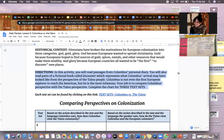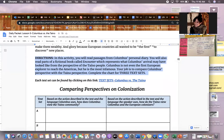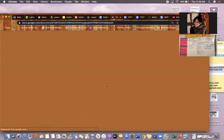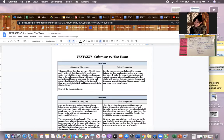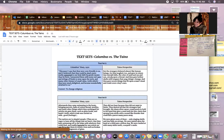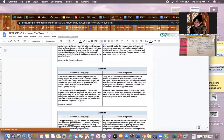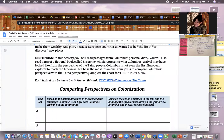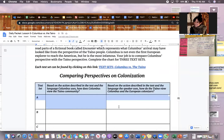You'll complete a chart for three text sets, found by clicking the provided link. Each text set has Columbus's diary on one side and a Taino person's perspective on the other side. Your job is to fill in one row of your graphic organizer for each text set. For text set A, in the first column answer: based on the actions described and the language Columbus uses, how does Columbus view the Taino community?